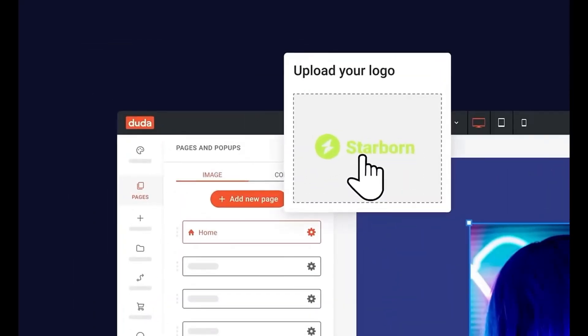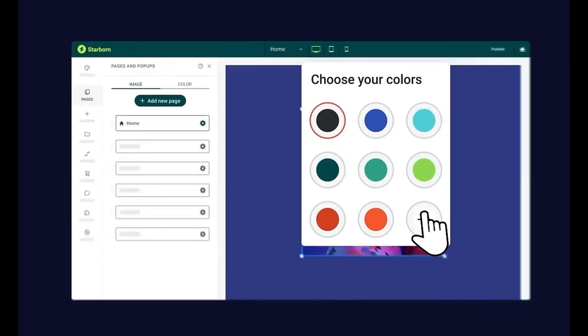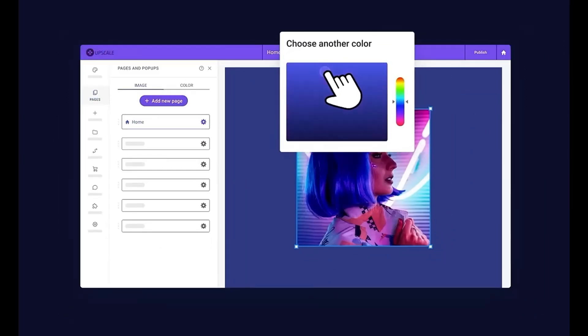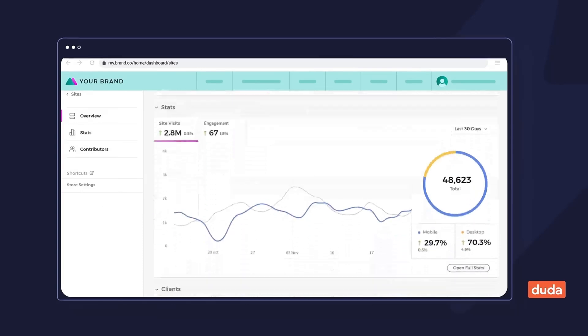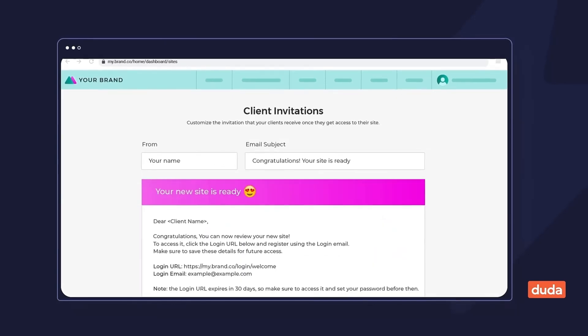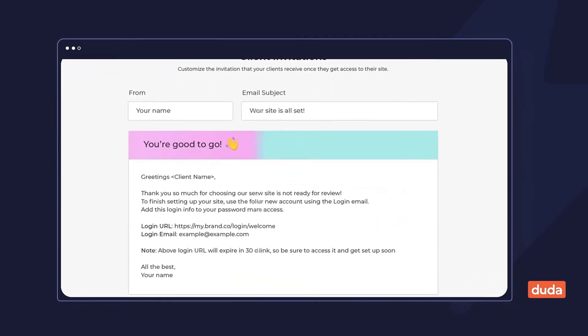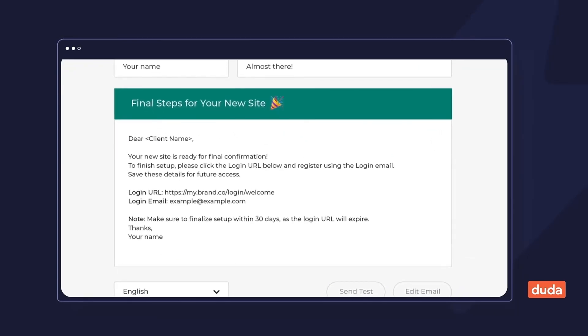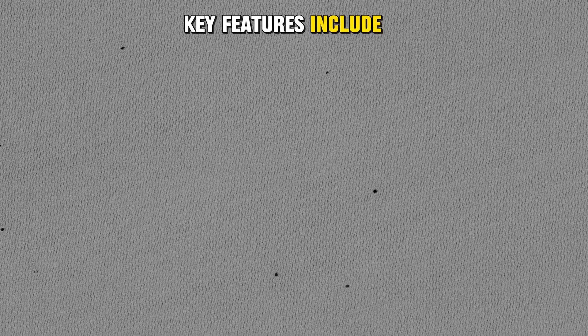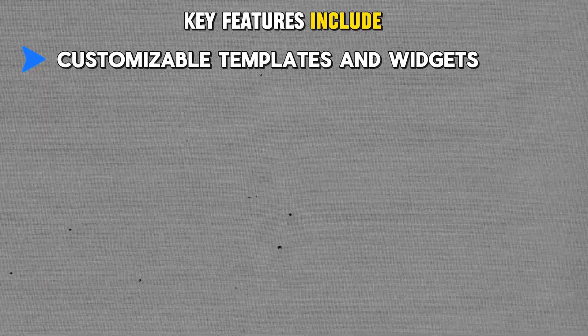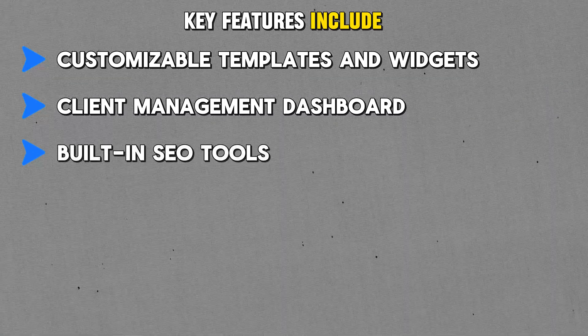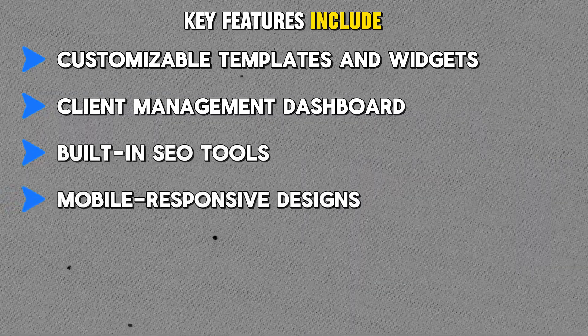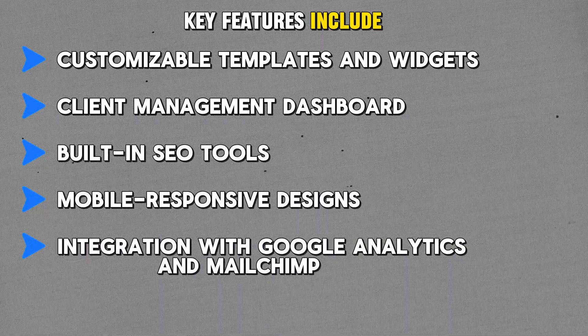You can even customize the login interface with your logo and domain, giving clients the impression that your agency is providing the entire service. The platform also offers collaboration tools so your clients can provide feedback and request changes directly within the website builder. Key features include customizable templates and widgets, client management dashboard, built-in SEO tools, mobile responsive designs, integration with Google Analytics and Mailchimp.